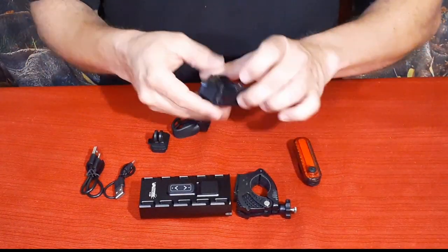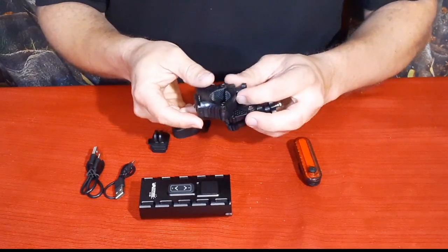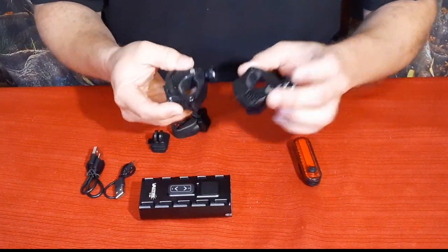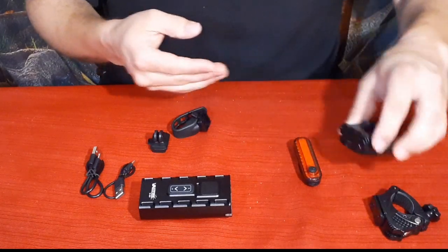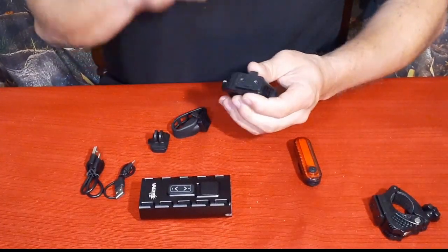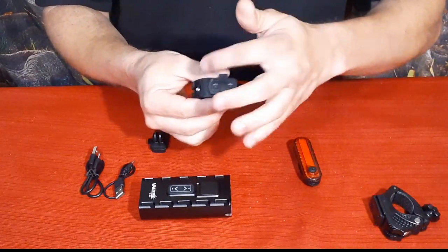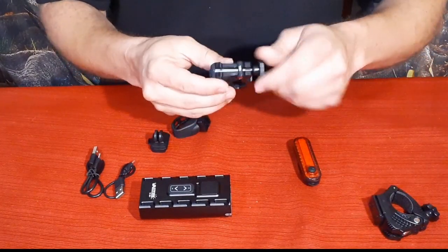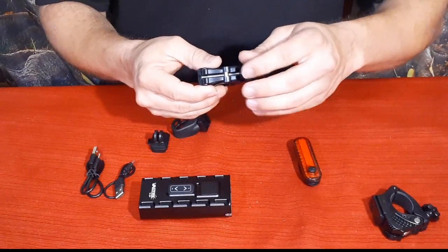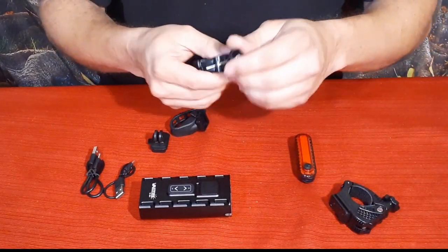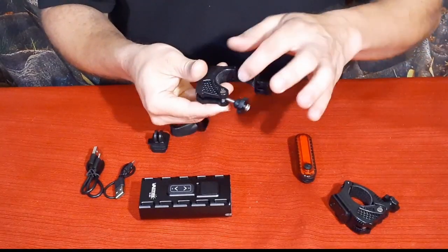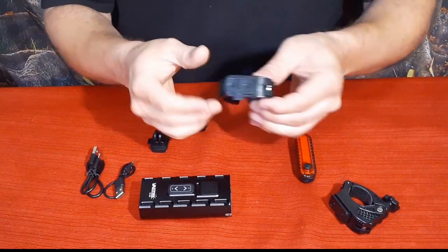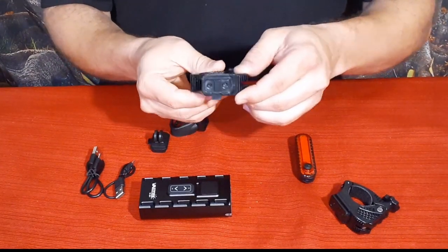First thing we got, we actually got two of these handlebar mounts. One was in the main box with the light, the other in that smaller package. You press a little lever on the side and it slides in and out. You unscrew it and when you unscrew it, this will tilt out and you can open it up and put it over the handlebars.